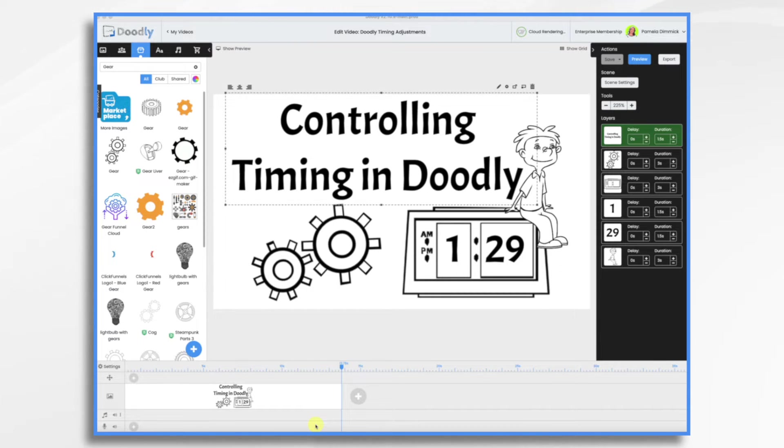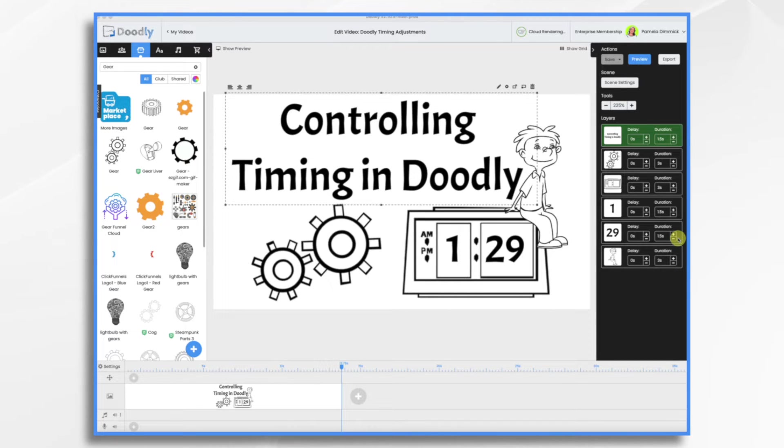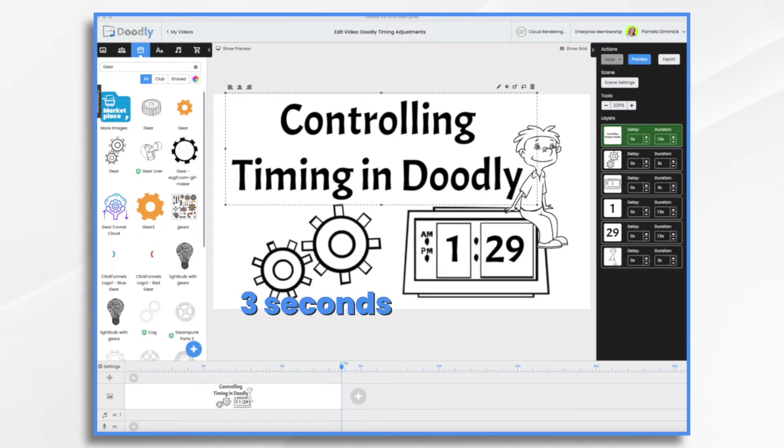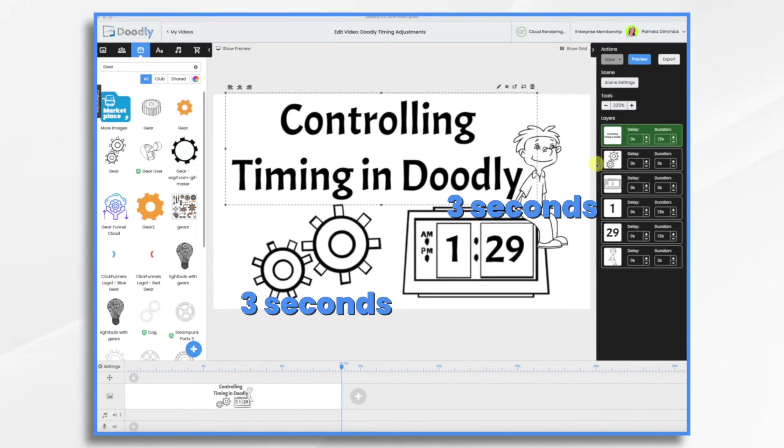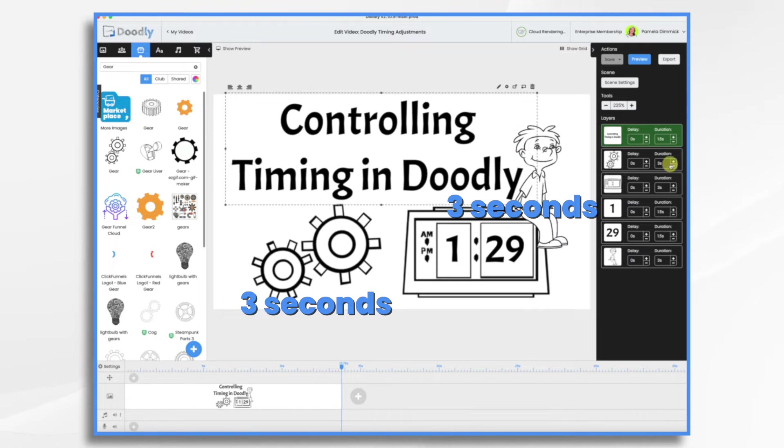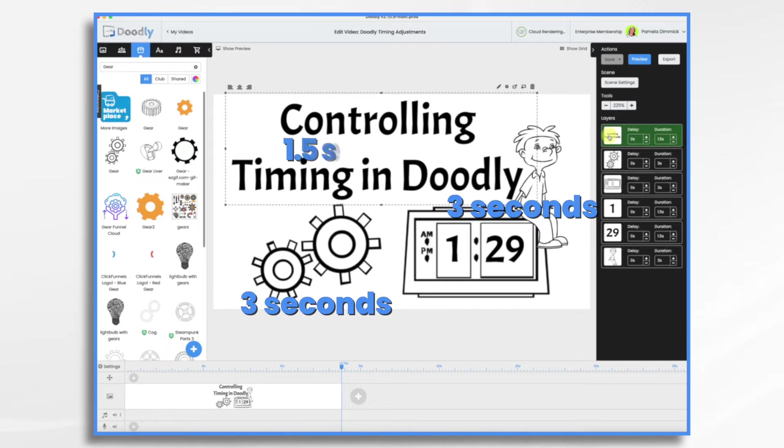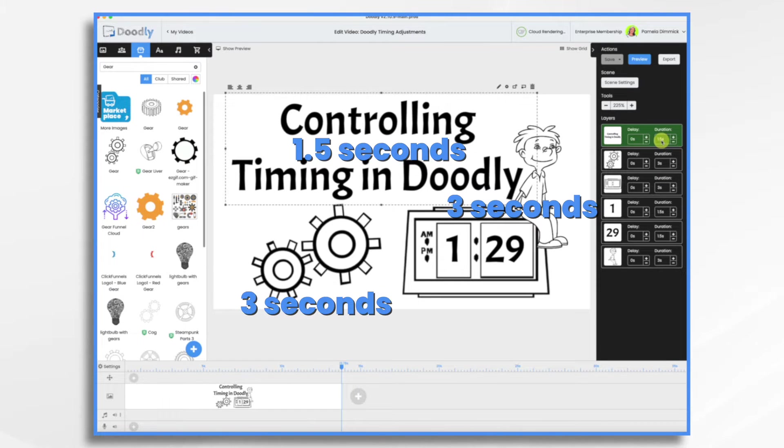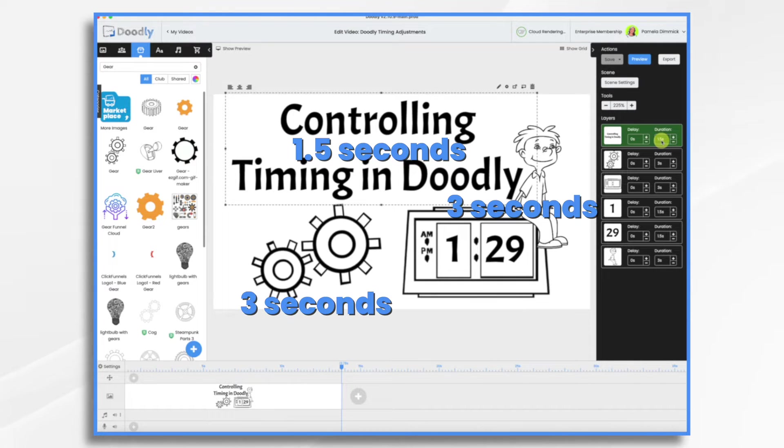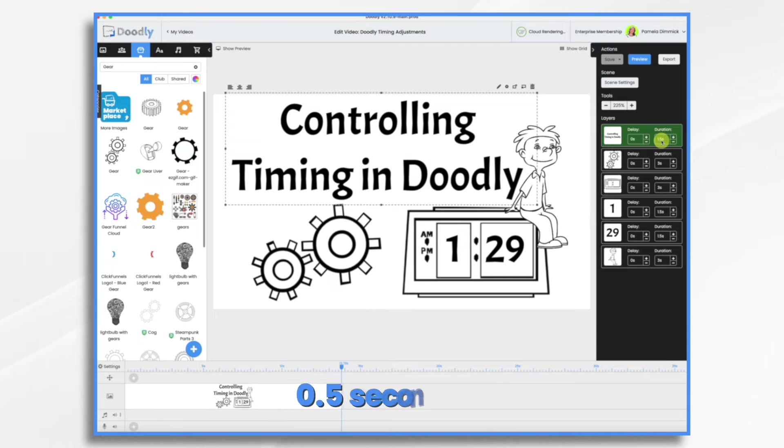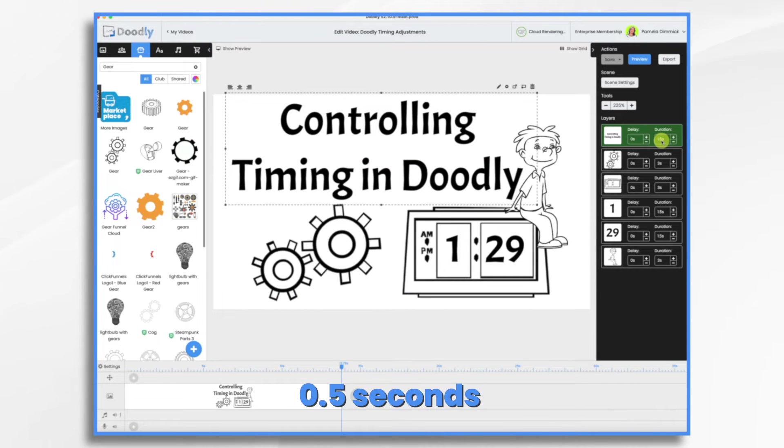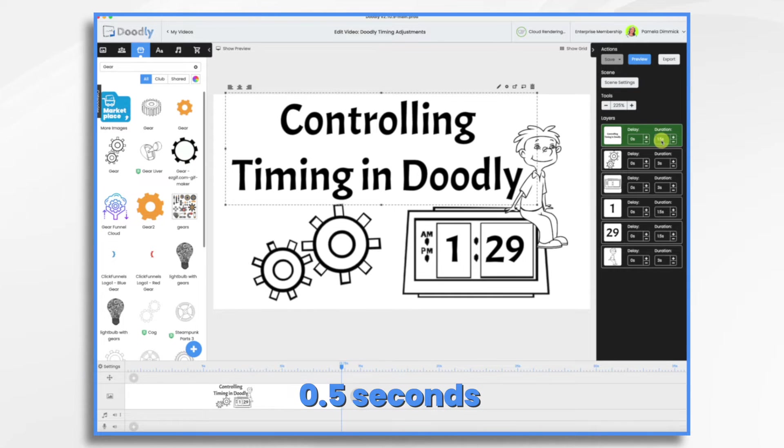First thing to keep in mind is that Doodly has some default timings for everything. By default, all objects and characters come on for three seconds each. And you'll see that here. So my little character, three seconds, and all my little objects are three seconds. Text comes on at 1.5 seconds. And that doesn't matter if you have a long paragraph of text or just one word. It's always 1.5 seconds. And then of course, all of your scenes have a half a second in between them. So when you transition between scenes, it's only a half a second.